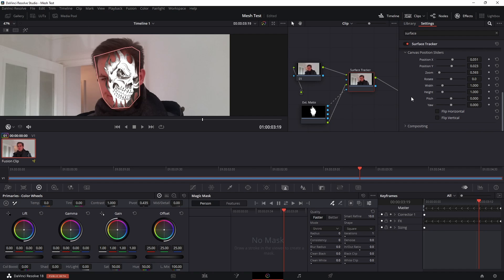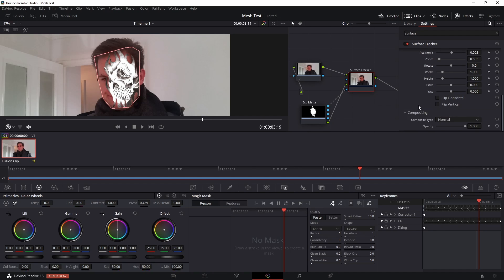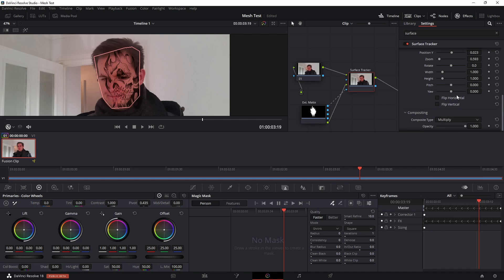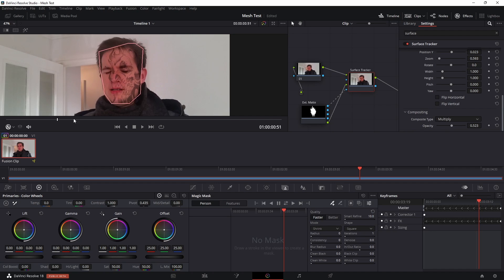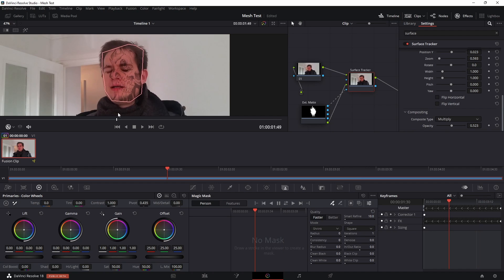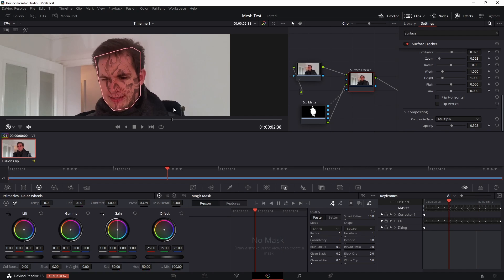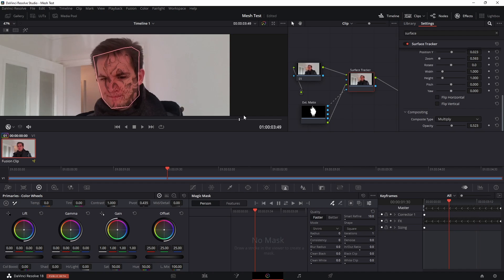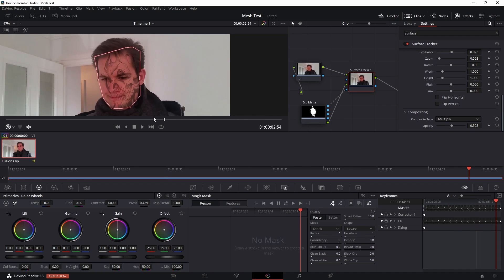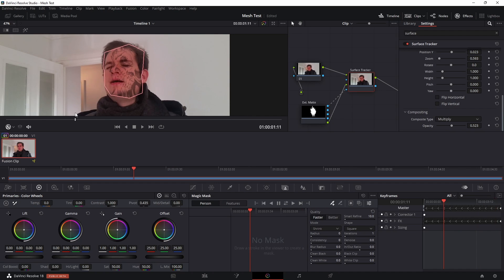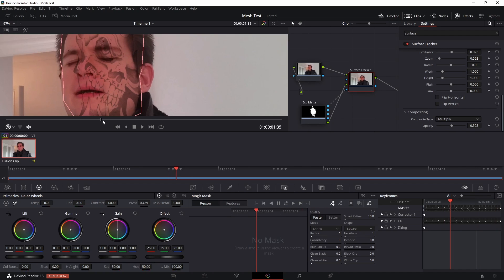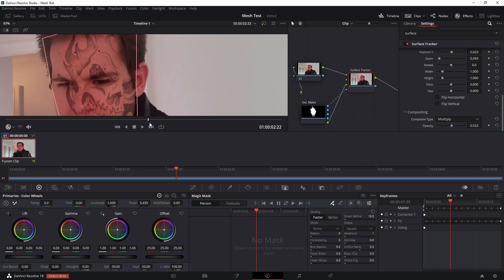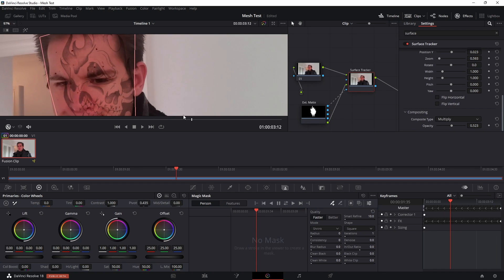The very last thing you can do is the compositing drop down here. You can change how that's blending, so you could change it to multiply and then maybe turn the opacity down a bit, and that already looks quite convincing.